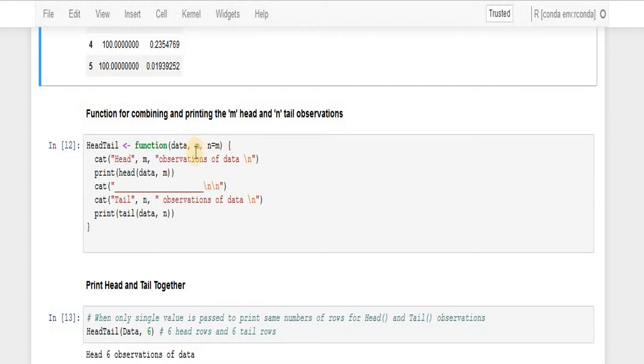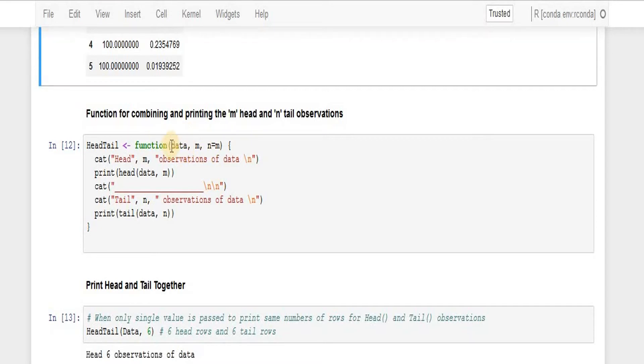So first thing is I'm printing head and I'm using head function. I retrieve this data over here, I retrieve the number of rows that I'm asked to print, I'm passing it over here.